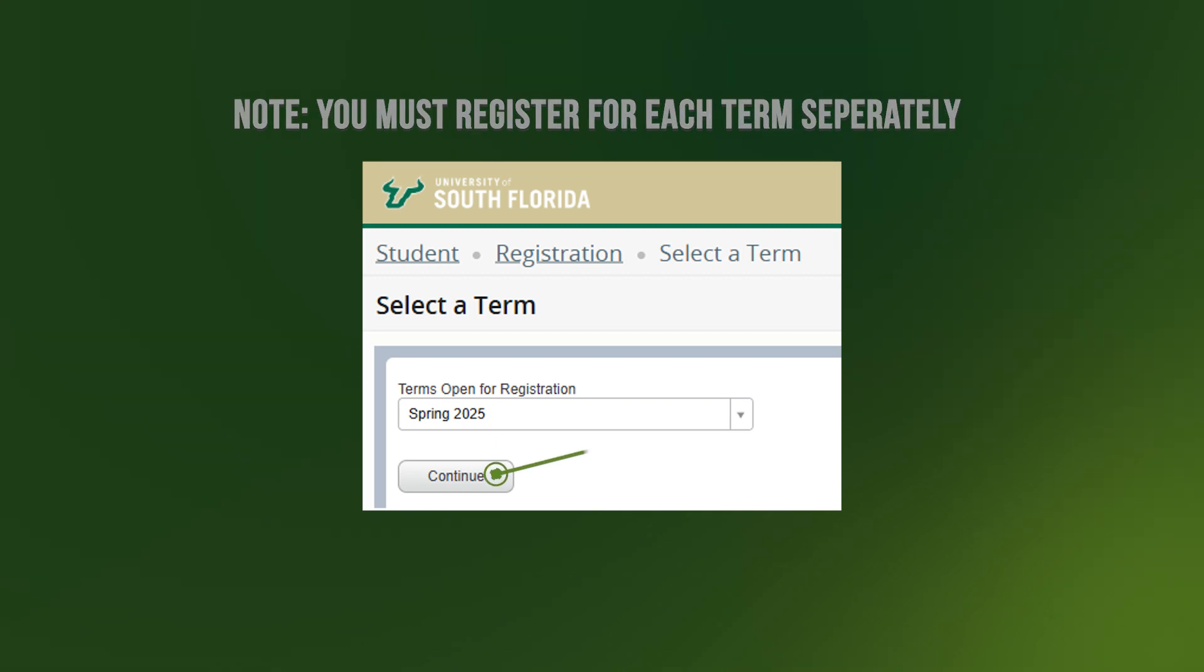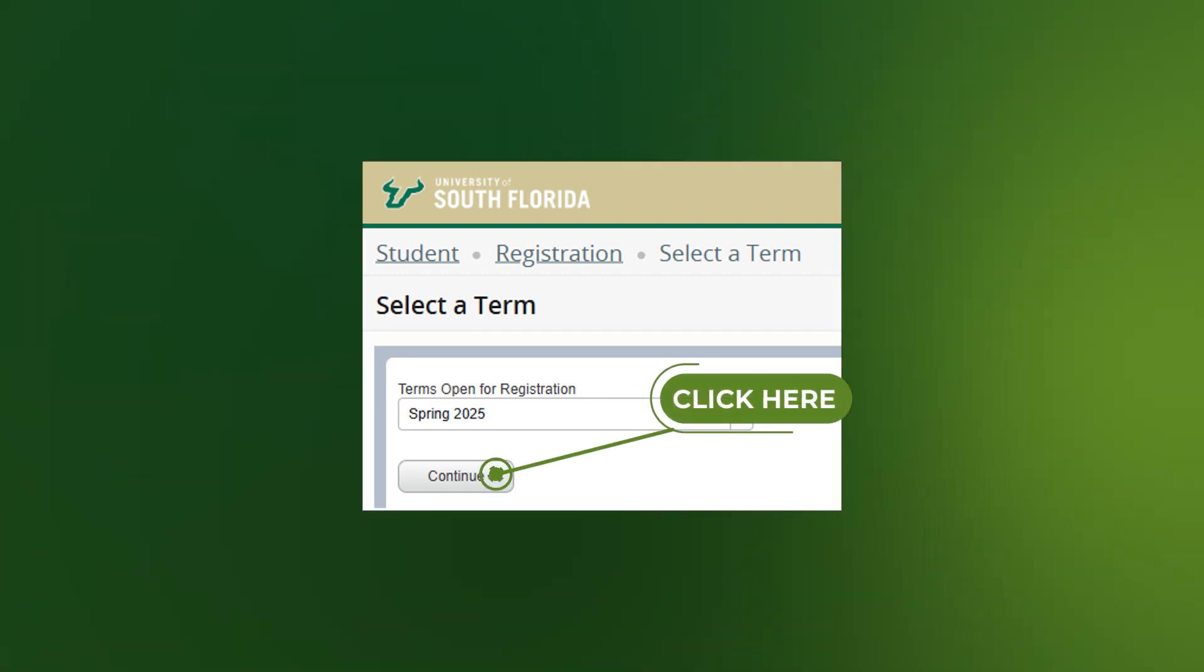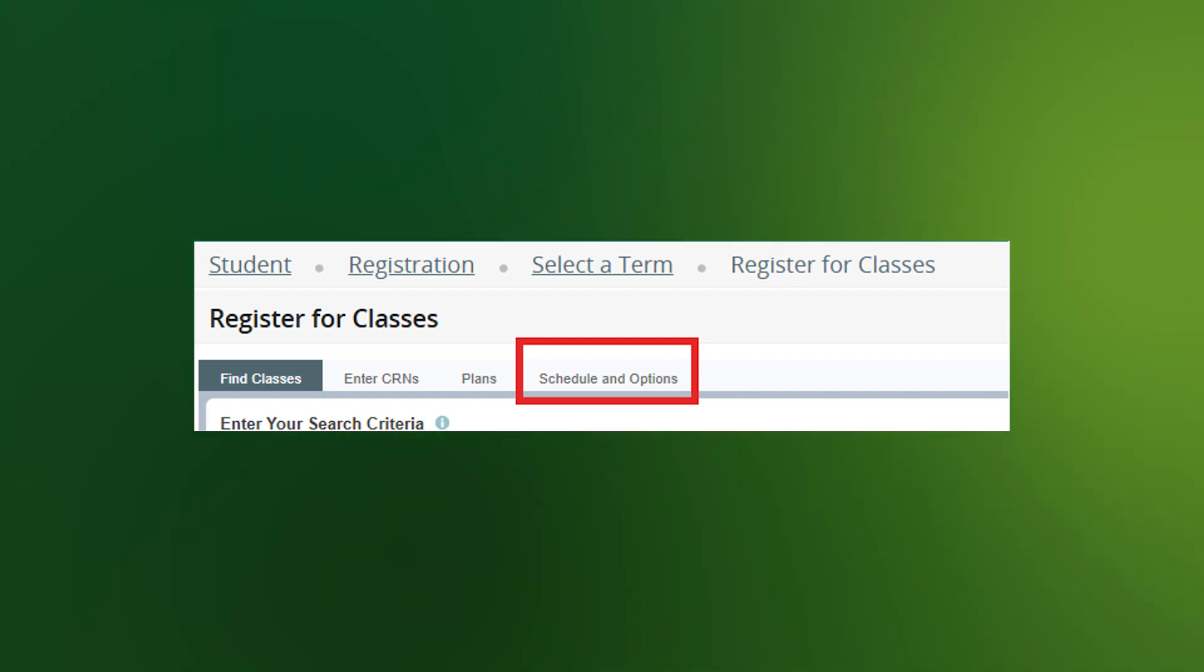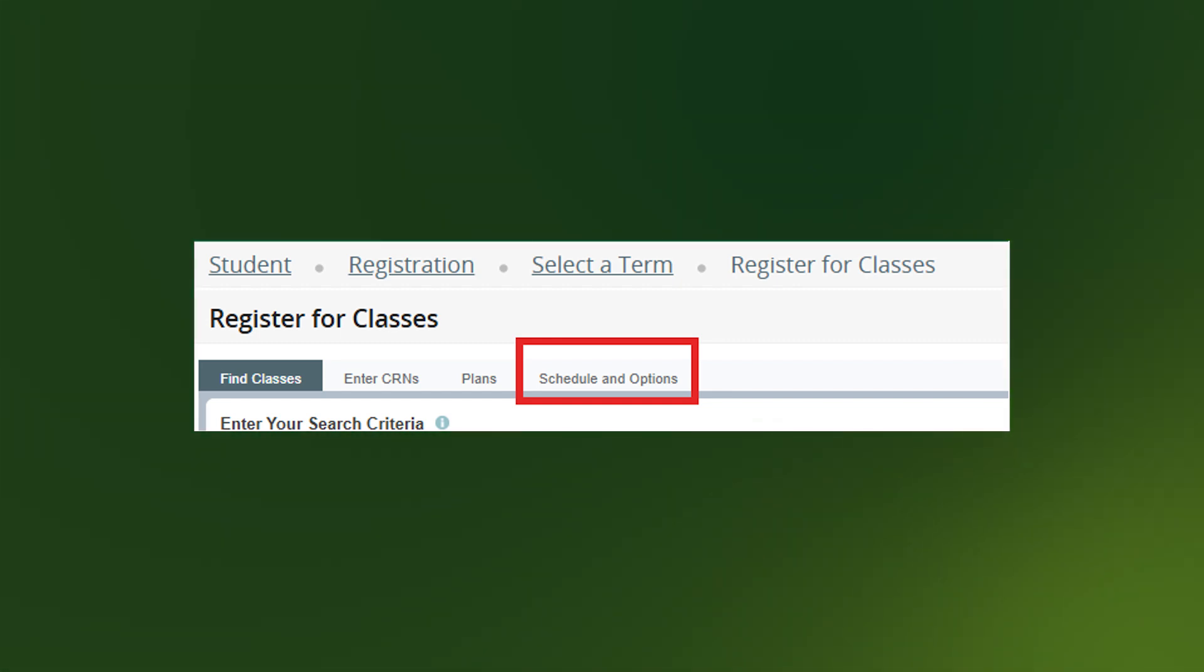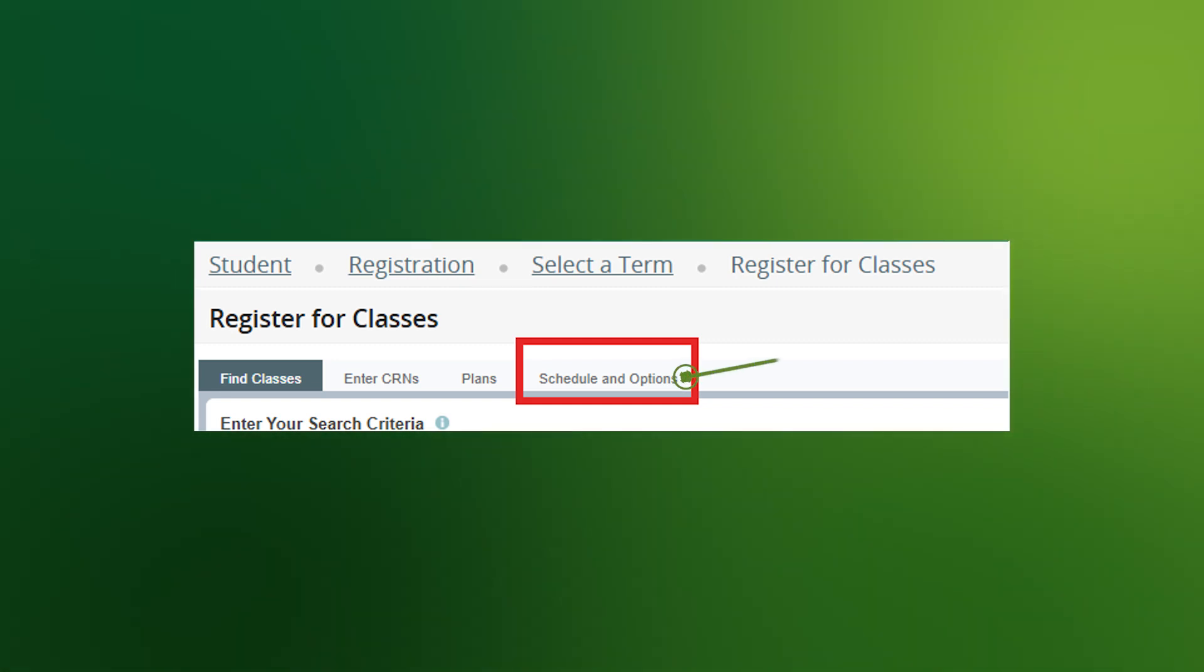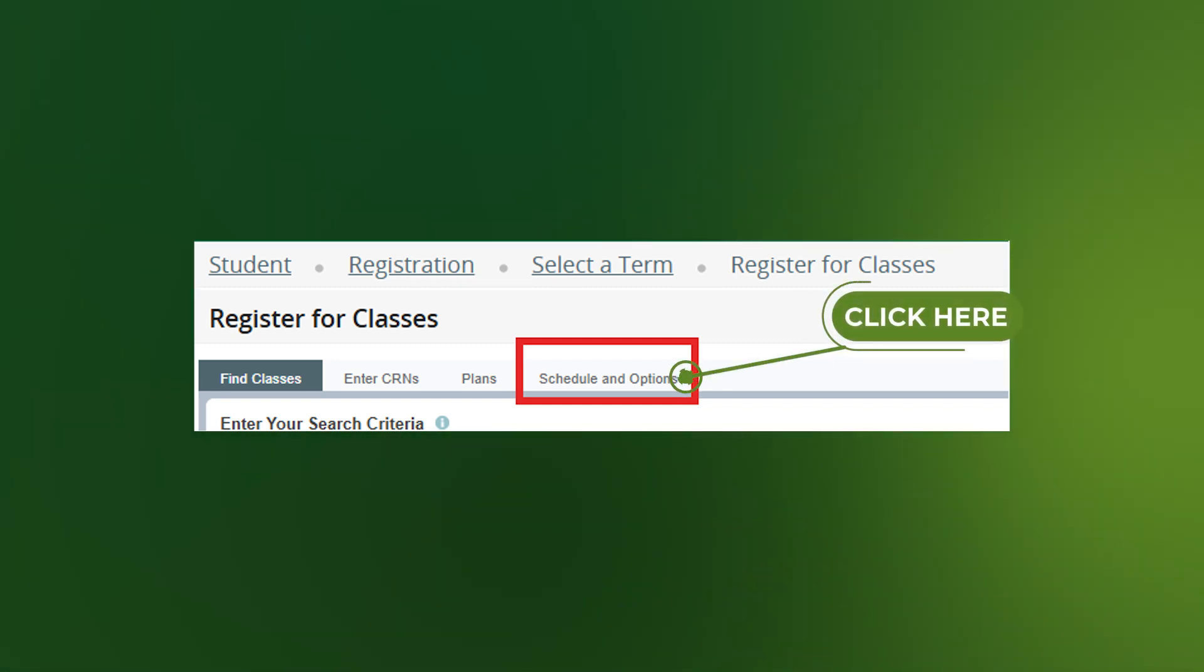Click the Continue button to move to the next page. On the next page, you will see four tabs across the top of the screen: Find Classes, enter CRNs, Plans, and Schedule and Options. You will want to select Schedule and Options.